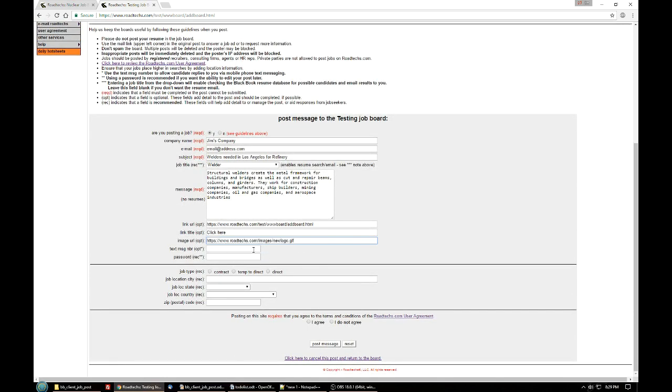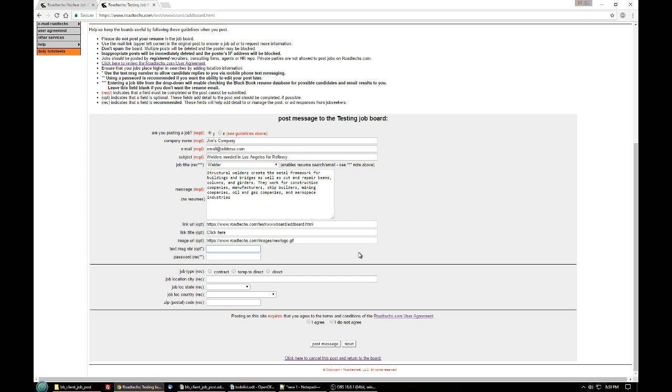The next box is text message number. If you can get replies on your cell phone, on your mobile device, it's sometimes a good idea to put a text message number in because a lot of our younger job seekers are now using their mobile phones to do all their communicating, and it's easier for them to attach a file and send it to you in a text message.